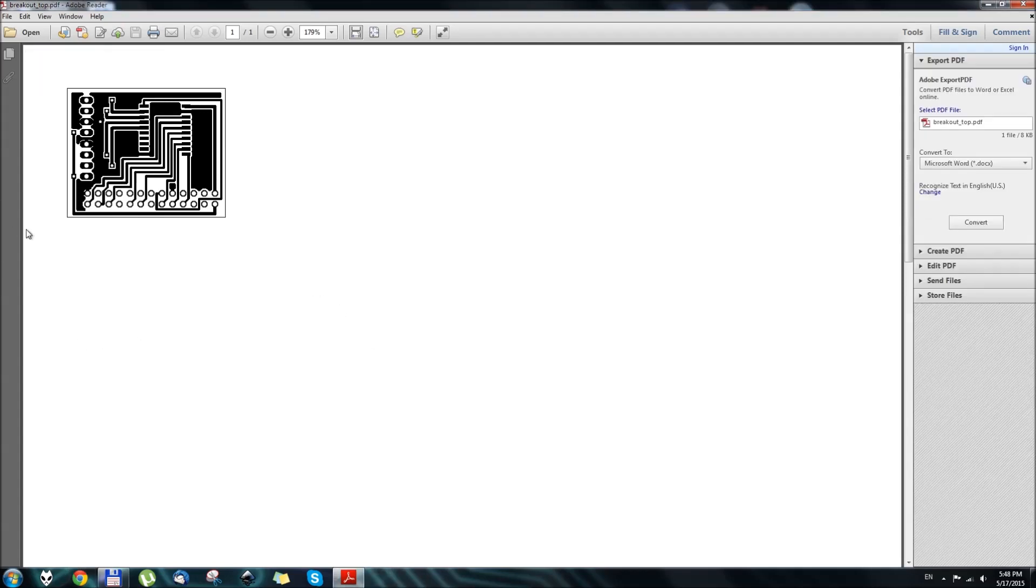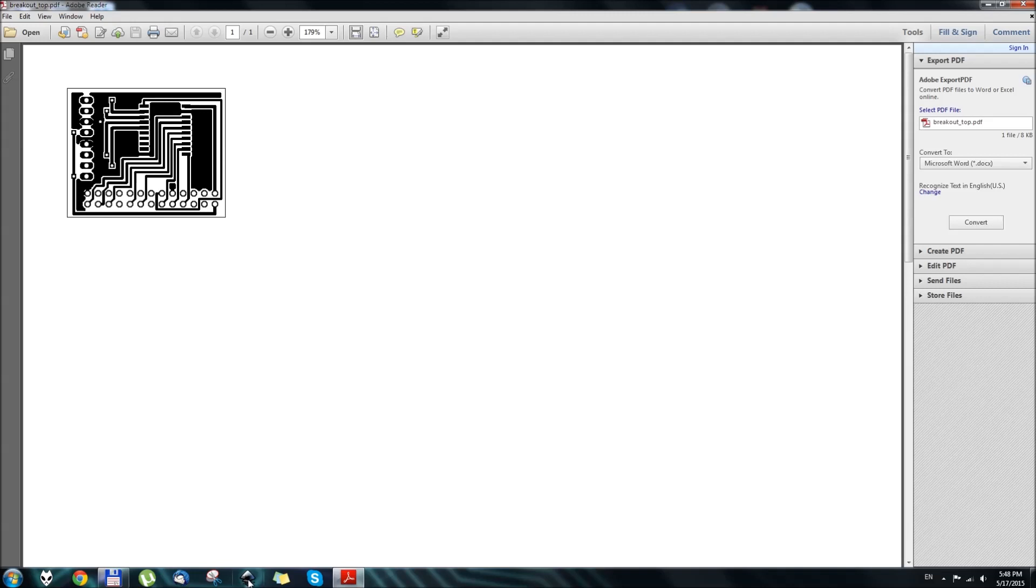Step number two. Now that we got our layout printed to a PDF file, we need to make this into a photo negative of this layout. So here, we are going to use Inkscape Vector Graphics Editor.